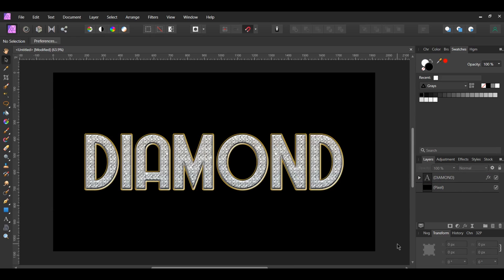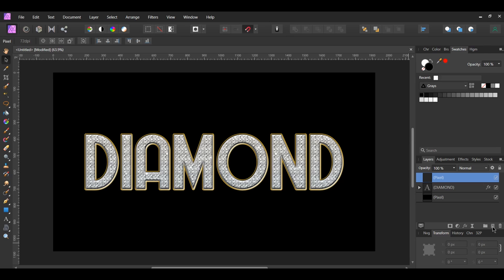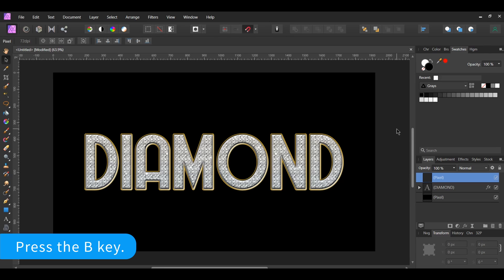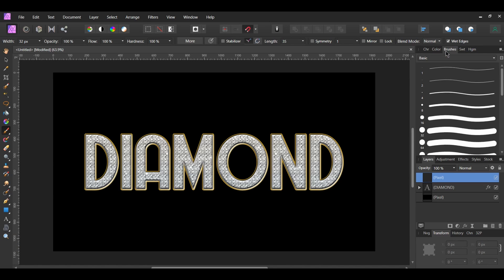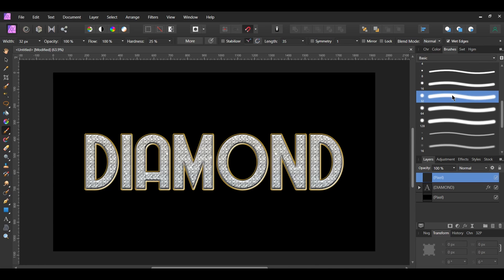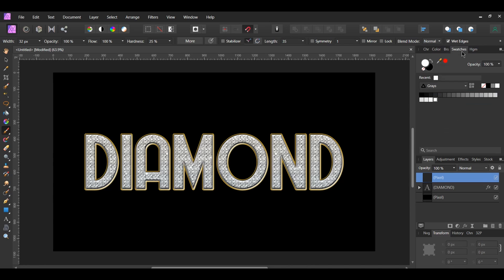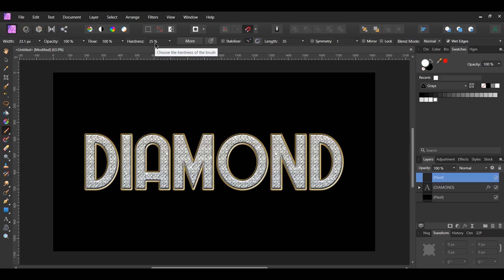We'll now add some shininess or sparkle to the text. In the Layers panel, click the Add Pixel Layer icon to add a new layer. Next, grab the Paint Brush tool from the Tools panel. Go to the Brushes panel. Then, go to the Basic Brushes and select a Round Soft Brush. Now, go to the Swatches panel and set the Fill Color to White. Make sure the newly added pixel layer is selected in the Layers panel. Resize the size of the brush so that it's the size of the diamonds. Press the left bracket key to decrease the size of the brush and press the right bracket key to increase the size. In the Context toolbar, set the Opacity and Flow to 100% and set the Hardness to 25%. Take the brush and click on the diamonds in different areas of the text to add some sparkle to the text. Once you're done, name the layer Sparkle in the Layers panel.